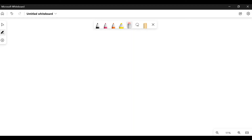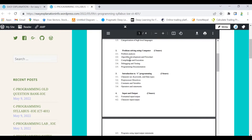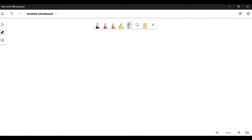Hello everyone, welcome to the explanation. Let's go to our syllabus and see what we have covered. In the previous video I covered topic number two, that is problem solving using computer. This question can be asked for six to eight marks. In this video I will be covering subtopics 2.1 and 2.2.